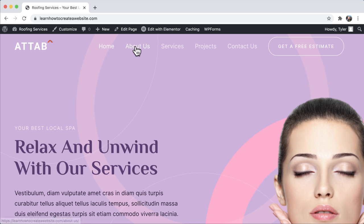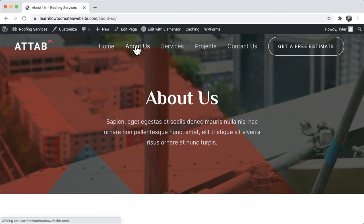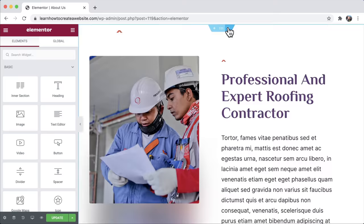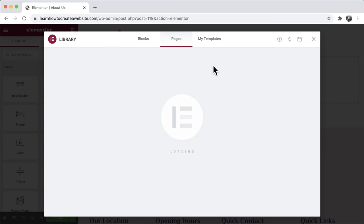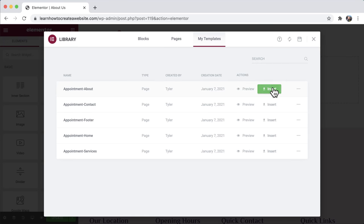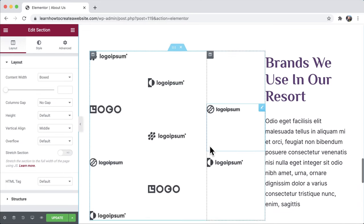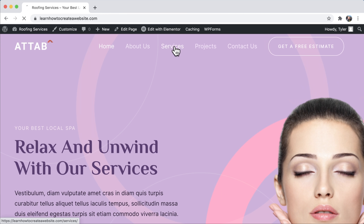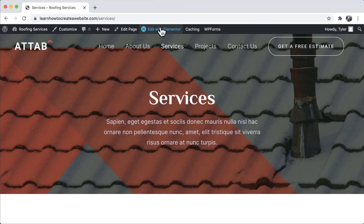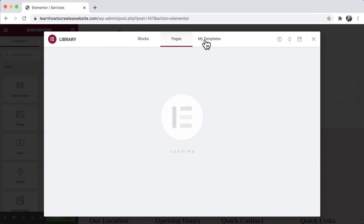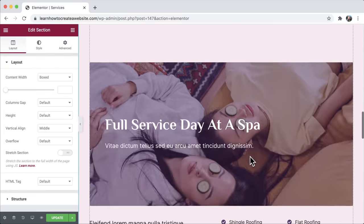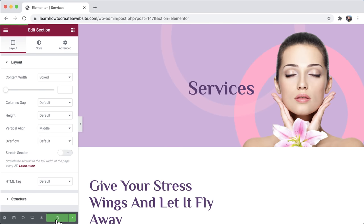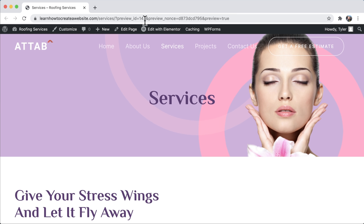The next thing is to do the same for our about us page, but it's going to go much faster because all those settings we just applied will carry over. Edit with Elementor, exit out of the pre-existing content, click the folder, go to my templates, find 'about', insert it, and press yes. The about page is done and looking really, really great. Update it, then go back to the main website. Next is the services page — edit with Elementor, exit out, folder, my templates, find services, click insert, press yes. A beautiful services page with your different services. Press update and preview.